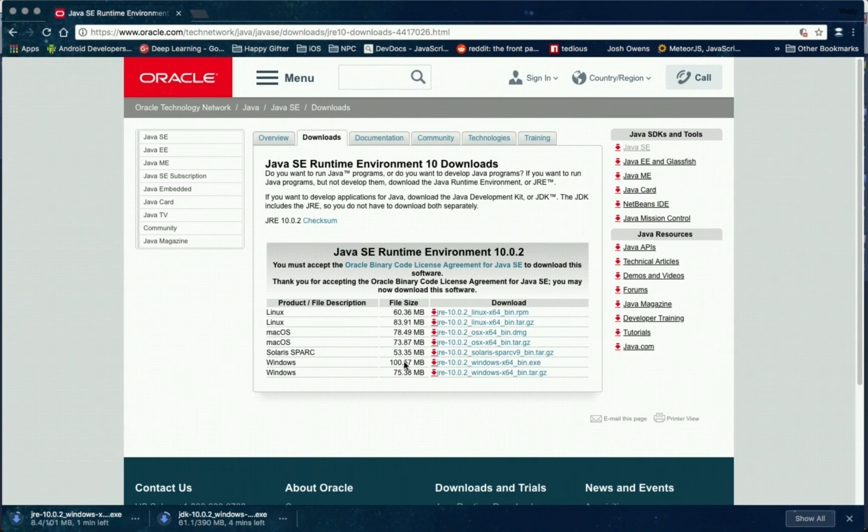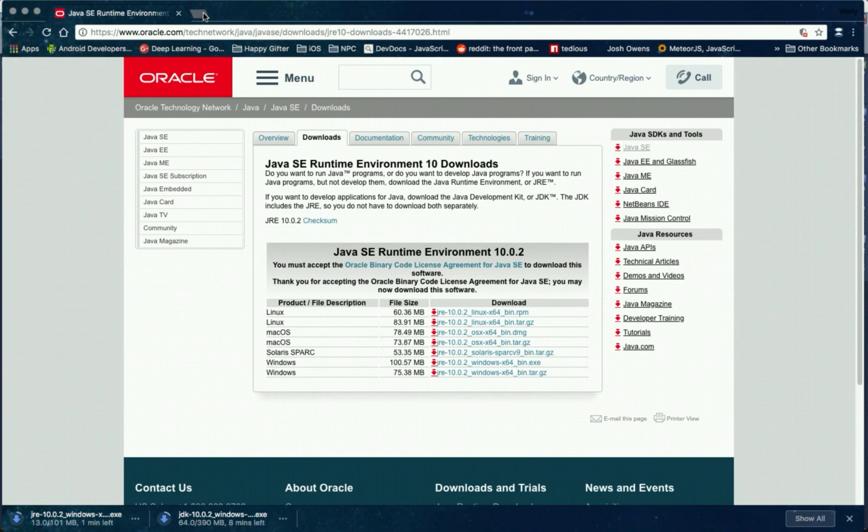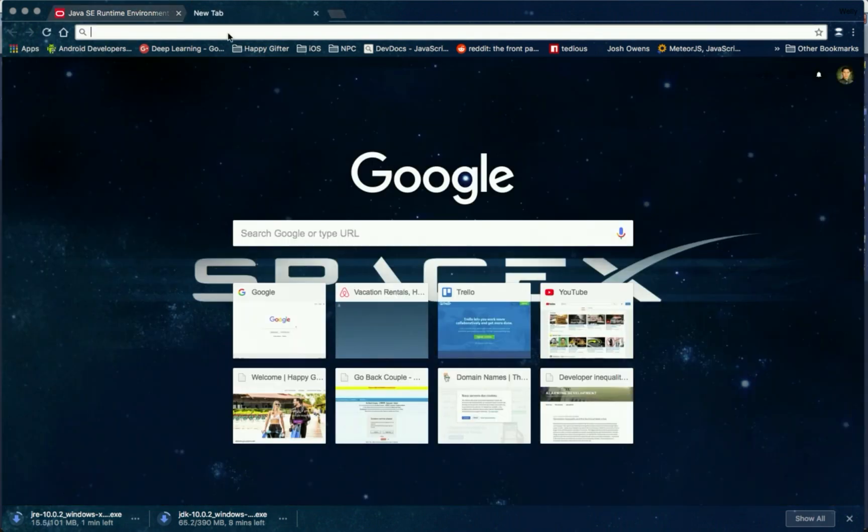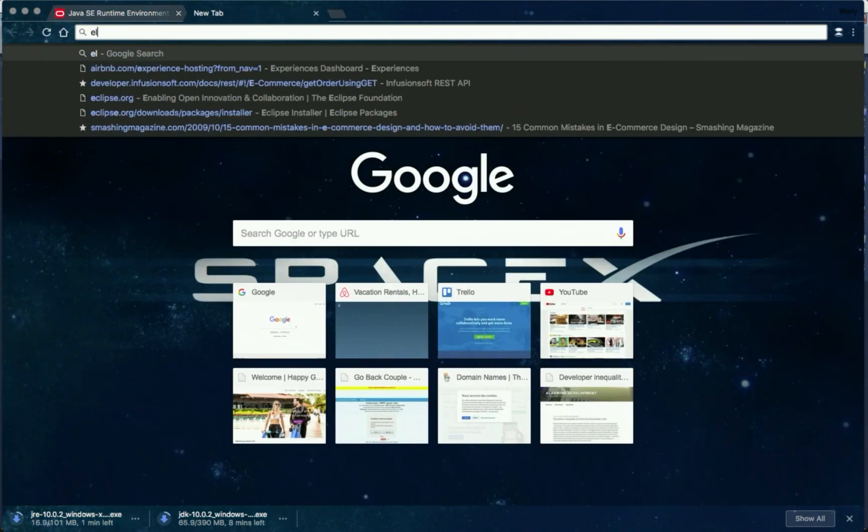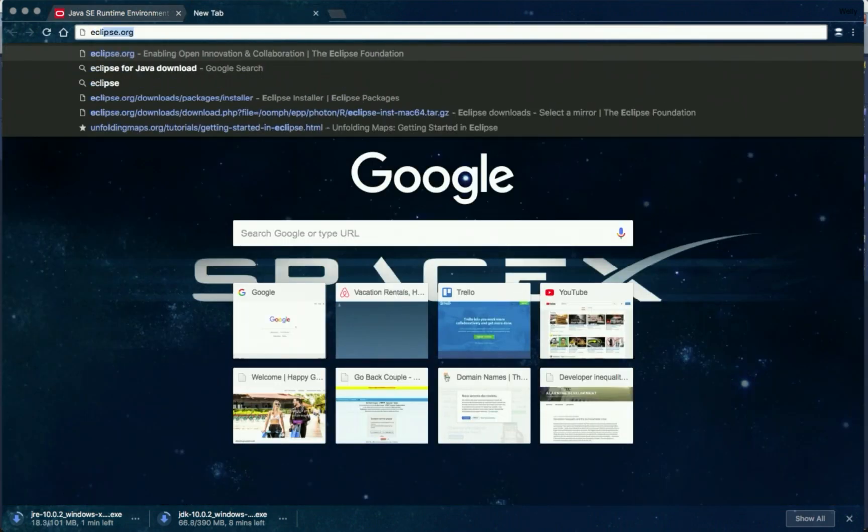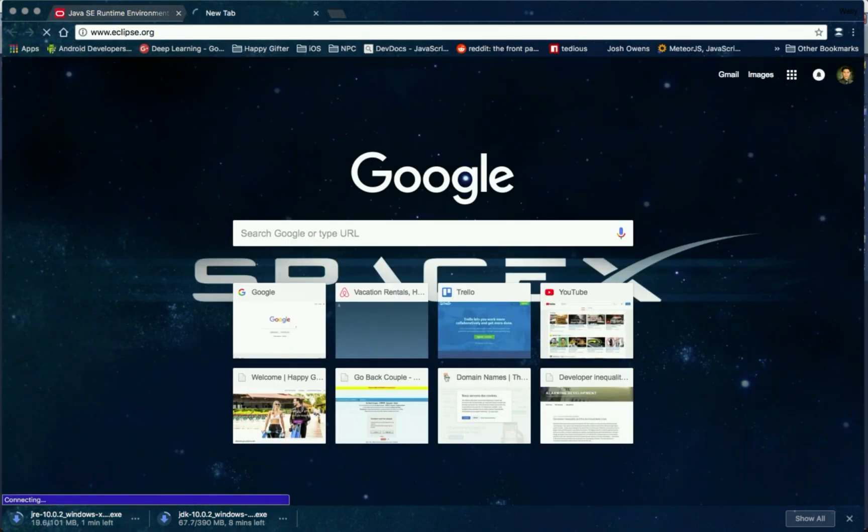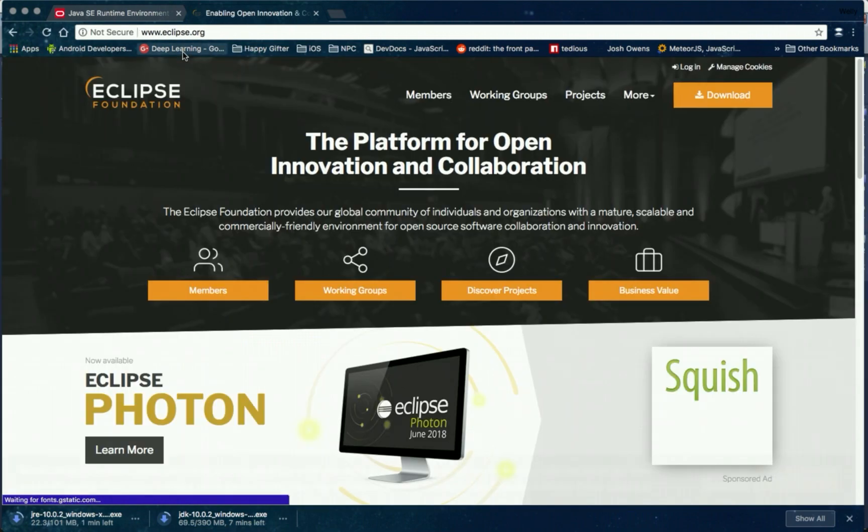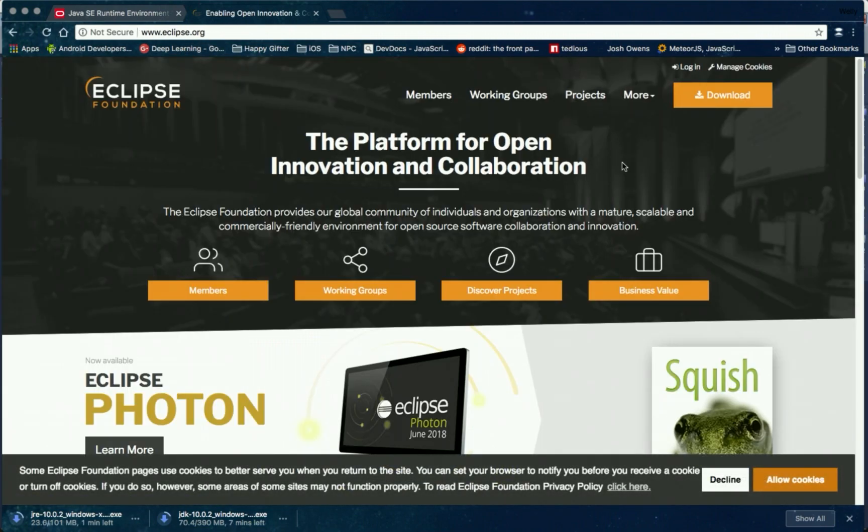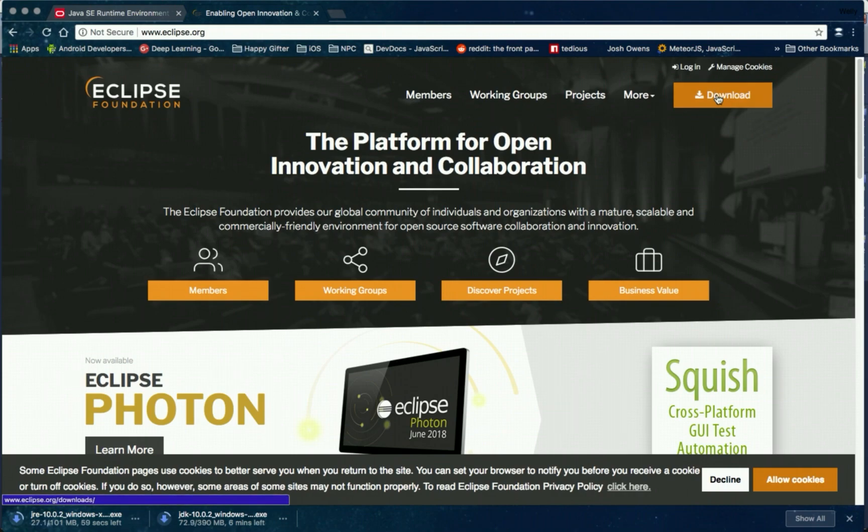So we have two downloading installers. Next, go to Eclipse.org. Eclipse is our IDE for development or integrated development environment.